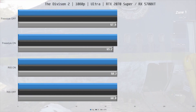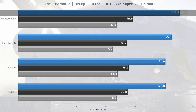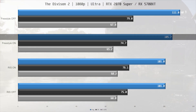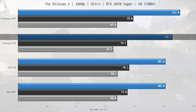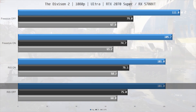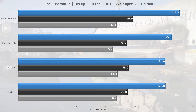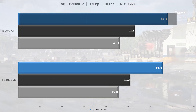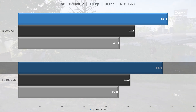We start off in The Division 2. The RTX 2070 Super averaged 111 FPS with Freestyle Sharpening disabled. Enabling Freestyle Sharpening has a performance hit of about 5%, bringing average FPS down to 105.7. Frame times take a similar hit. With Radeon Image Sharpening disabled, the RX 5700 XT had an average of 101 FPS — enabling Radeon Image Sharpening sees no performance hit at all. The GTX 1070 managed 68.2 FPS baseline, dropping about 3% with Freestyle Sharpening enabled.